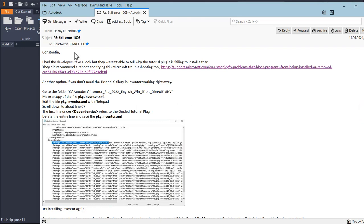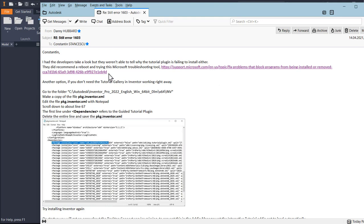This is the message from the Autodesk team, presented by Danny Hubbard - God bless him. He wrote: 'Konstantin, I had the developers take a look but they weren't able to tell why the tutorial plugin is failing to install either.' There was a recommendation from Microsoft - I tried it but it doesn't work. And this was the one that worked.